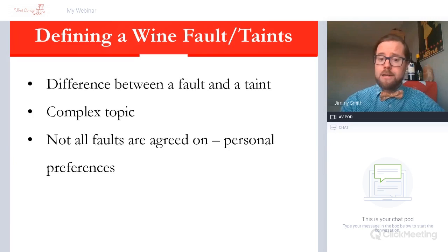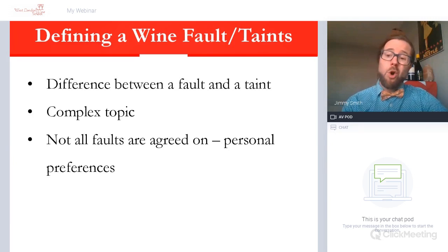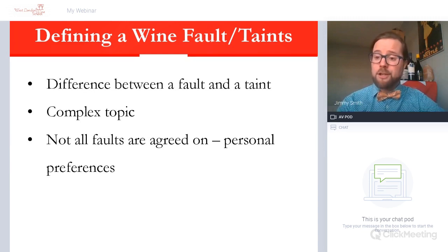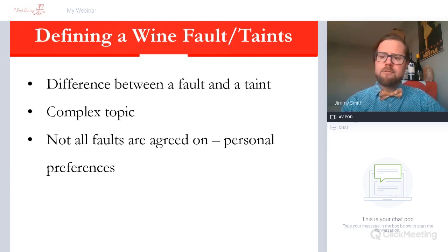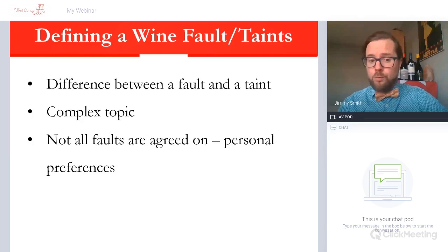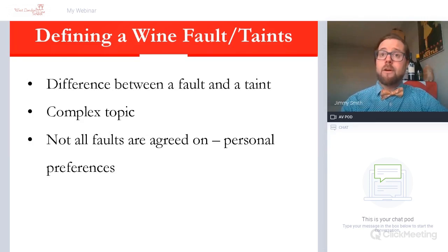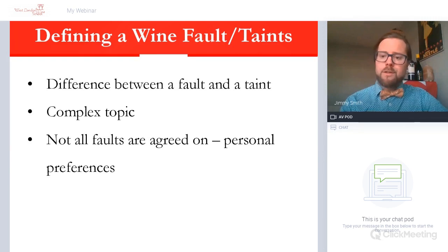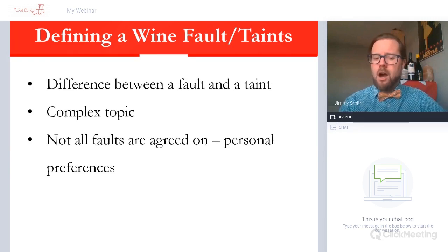Not all faults are agreed upon and there are many personal preferences. One quite specific one is the increase of reduction through green compounds within things like Sauvignon Blanc, which is often quite powerful, certainly from areas like New Zealand — lots of that kind of green pepper, pyrazine characteristic. They are actually based on reductive compounds, on thiols. Some people love these, some people really don't. There is also the amount of reductive sulfur compounds which create often a flint or struck match characteristic — some people love these, some people don't.